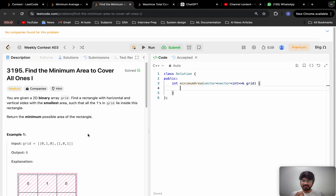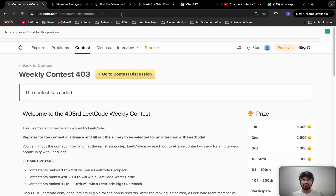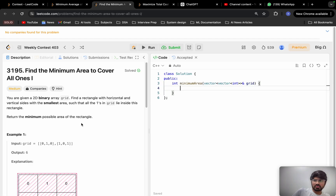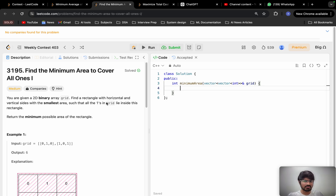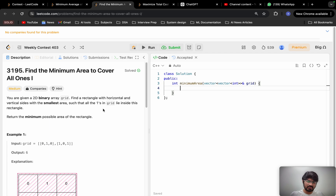Today we will be solving the problem 'Find the Minimum Area Rectangle to Cover All Ones' from weekly contest 403. If you haven't tried this problem yet, please go and give it a try for at least 20 minutes before watching. If you are unable to solve it, don't worry — if you solve three to four similar problems, the patterns will form in your brain and you'll be able to solve similar problems in future contests.